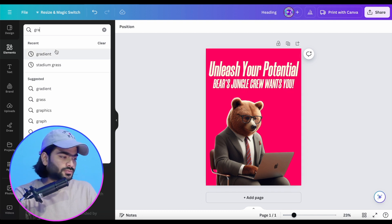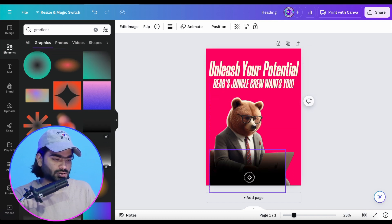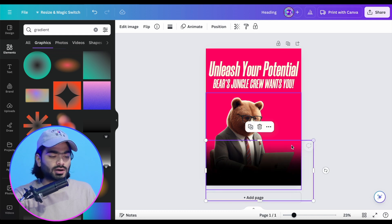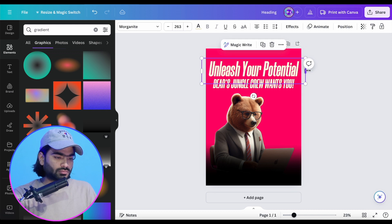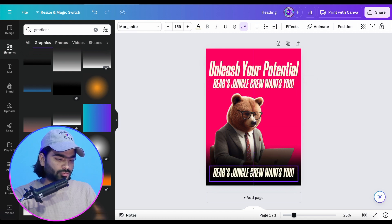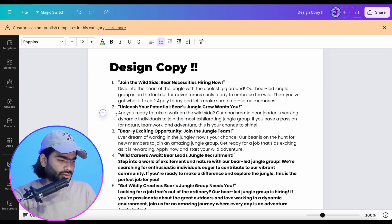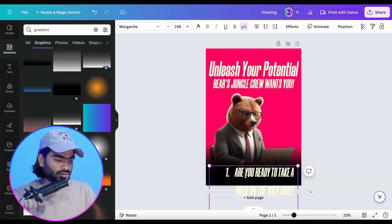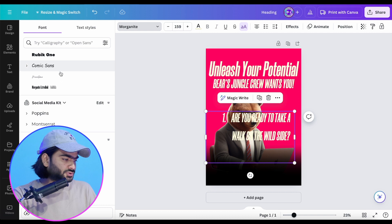Now we're going to search for a gradient to hide the bottom part of the image. I look for a faded gradient which helps hide the bottom and then I'll add text and other details for a call to action. I make a copy of the gradient and add my text: 'Are you ready to talk outside?' I paste it here and use the Montserrat font, changing it to semi-bold.